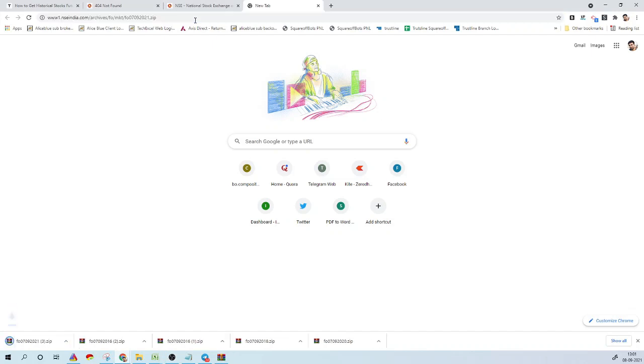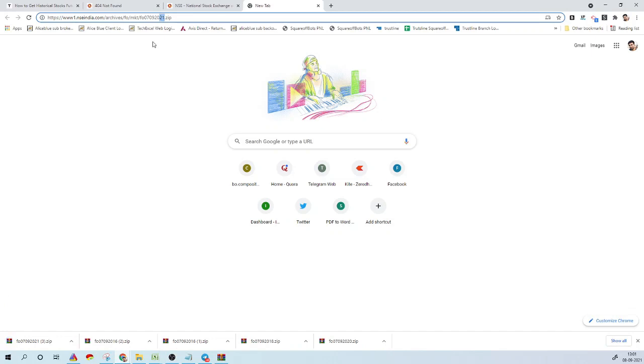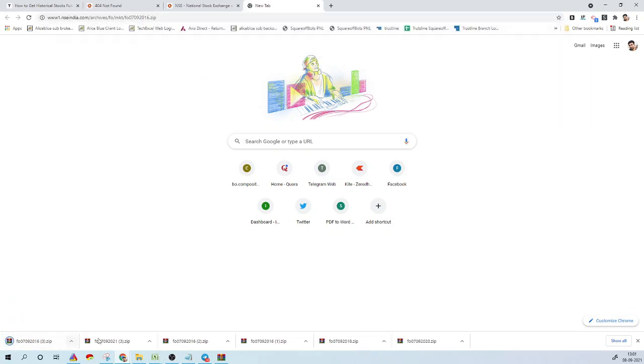To get this information historically, all you have to do is change the year and the date in the link. For example, if you wanted to change it to 2016, just change the year and whatever month you want. Once you download the zip file and open it, you'll be able to see the list of stocks that were part of FNO in 2016 or other years. You repeat the same step of dividing total traded quantity by number of contracts to get the lot size. You do this process for all months across multiple years to get the required historical information.